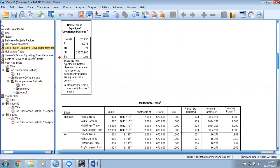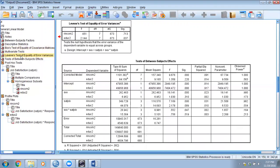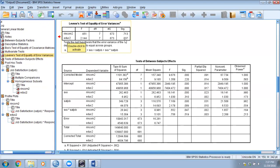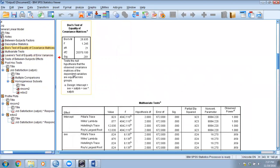Box's M treats the two dependent variables collectively and tests that collective combination across all eight groups, while Levene's test does it for each individual dependent variable. Here, income_2 is non-significant, meaning it has equal variance across all eight groups. However, education_2 appears significant at the 0.05 level, suggesting it may not be equal across all groups. But since Box's M is based on multivariate testing, we will go with that result.